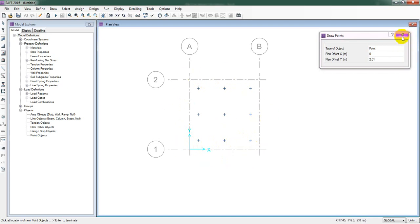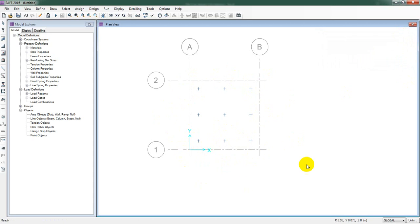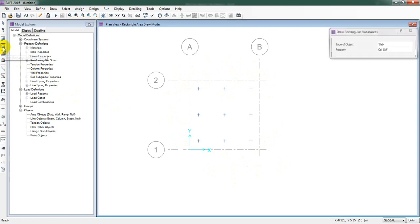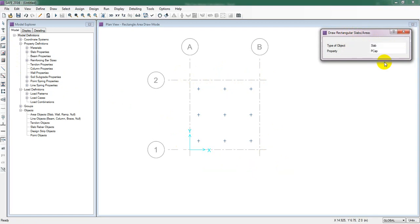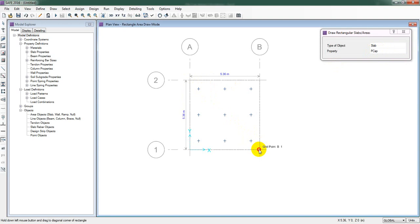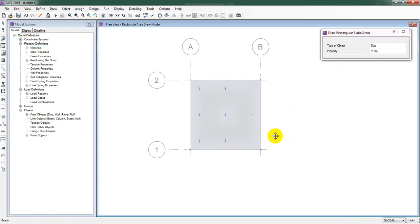The points for our pile cap and other elements are ready. Now I'll draw the pile cap first. To draw the pile cap, use the Draw Rectangular Slab option, select the property as Pile Cap, then simply drag from one corner point to the opposite corner point. Our pile cap is now drawn.